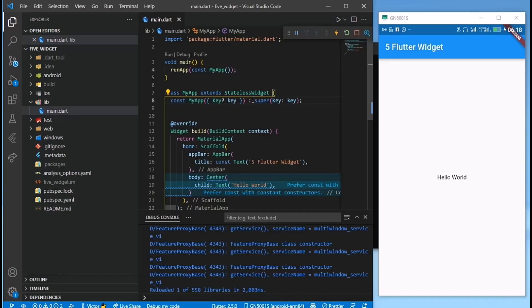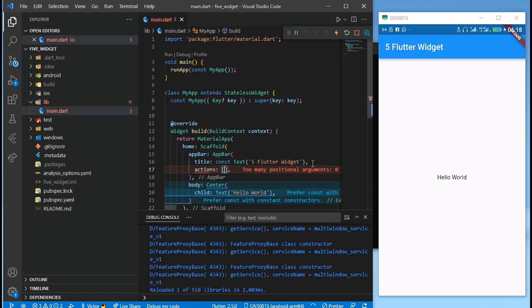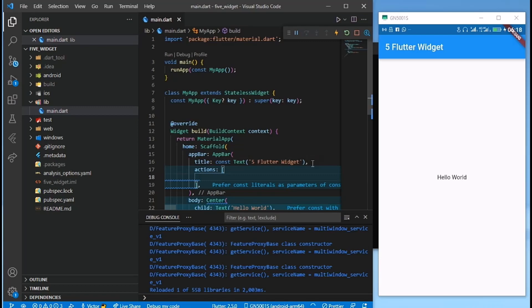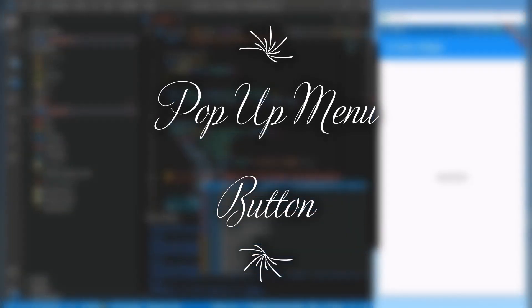Five Flutter widgets you probably didn't know — welcome guys to my YouTube channel. The first one will be the PopupMenuButton, and today we're adding it to our AppBar.